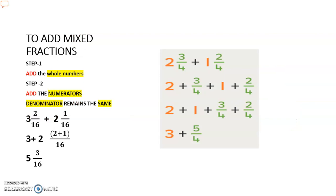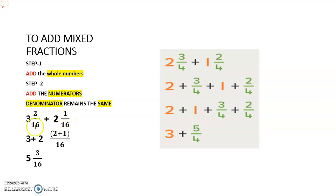Let me give you one more example with mixed fractions. A mixed fraction has a whole number part and a fraction part. So for 3 and 2 upon 16 plus 2 and 1 upon 16, we do it in two steps: first add the whole numbers separately, and the fraction part separately.